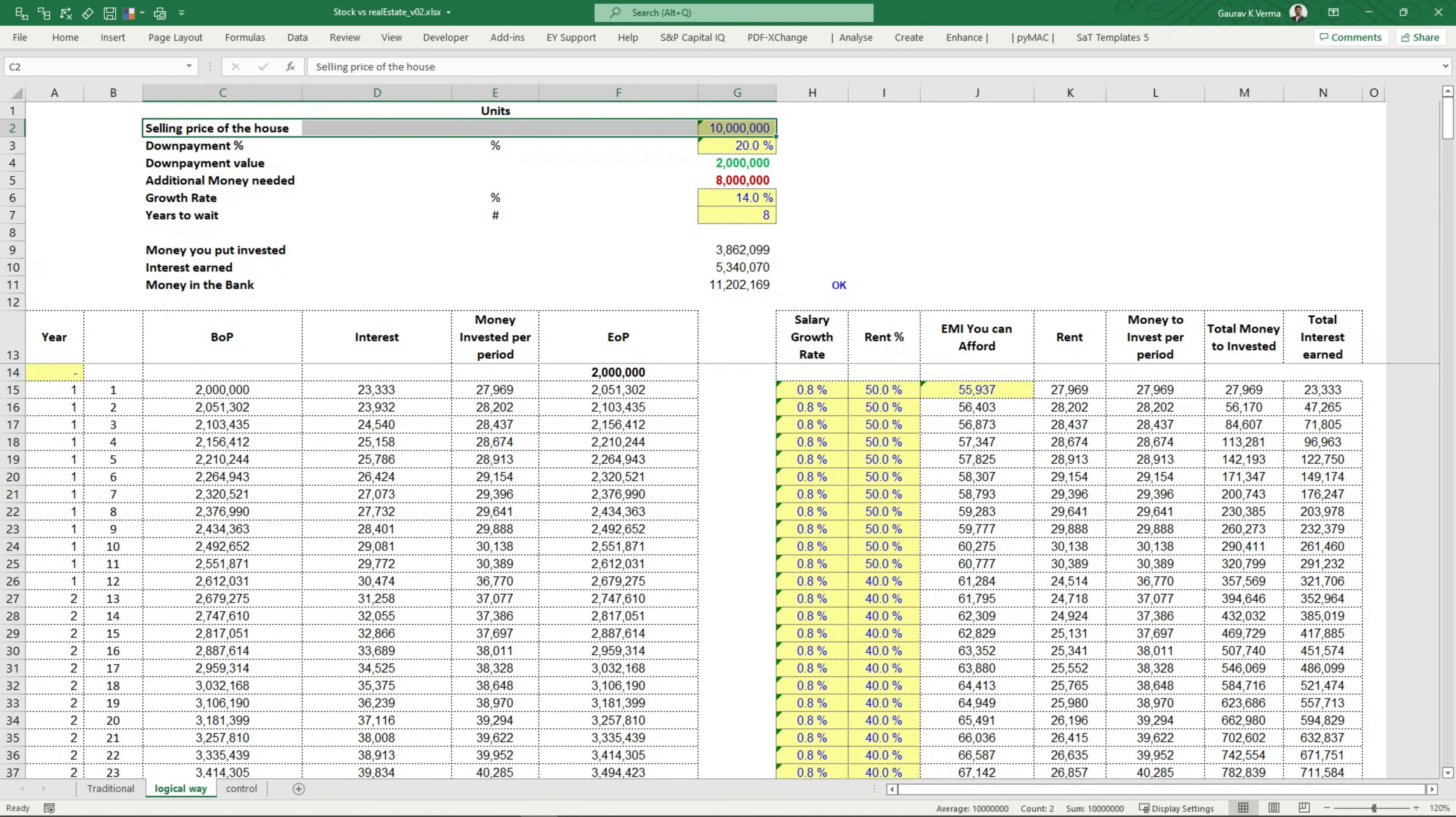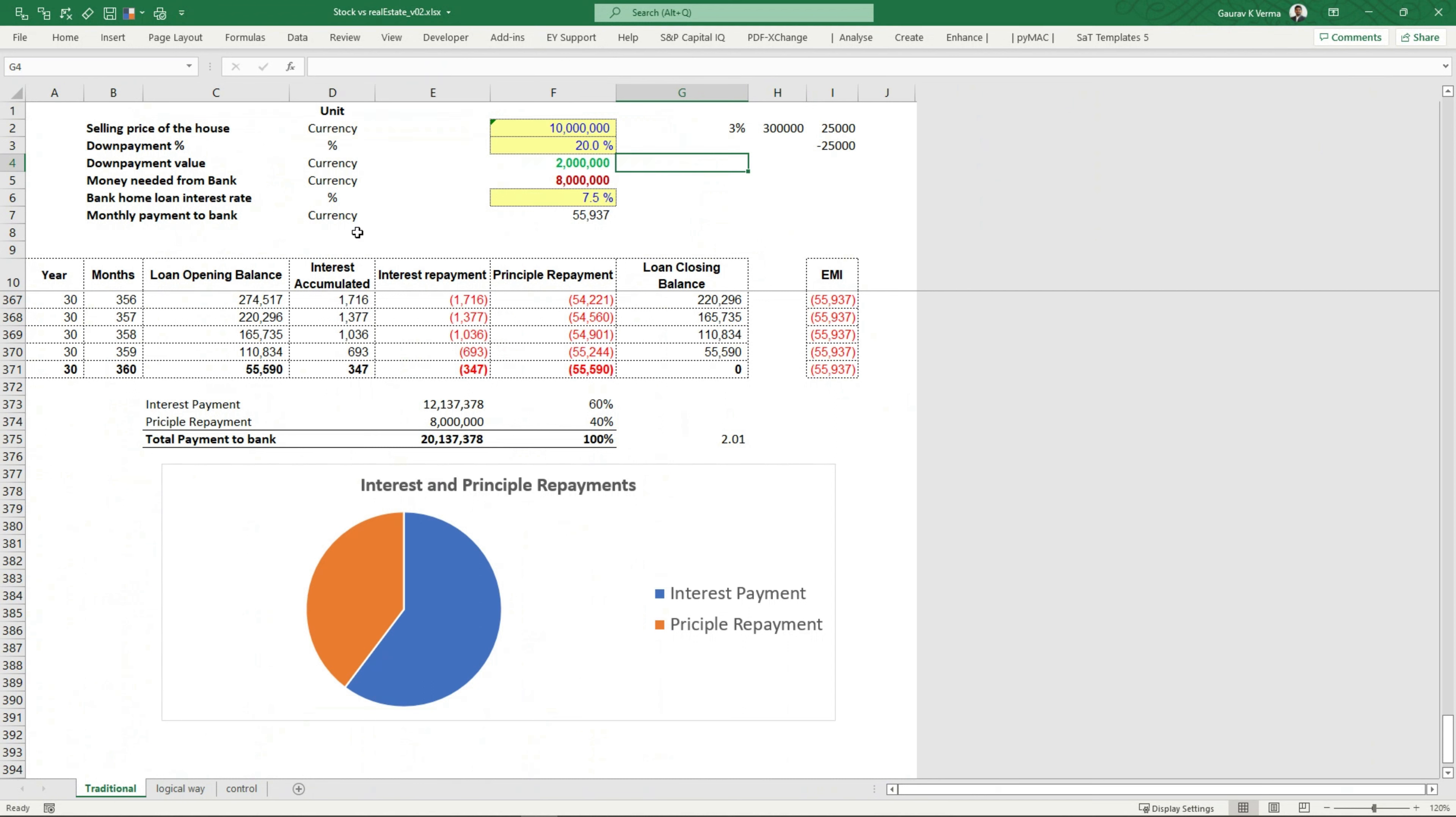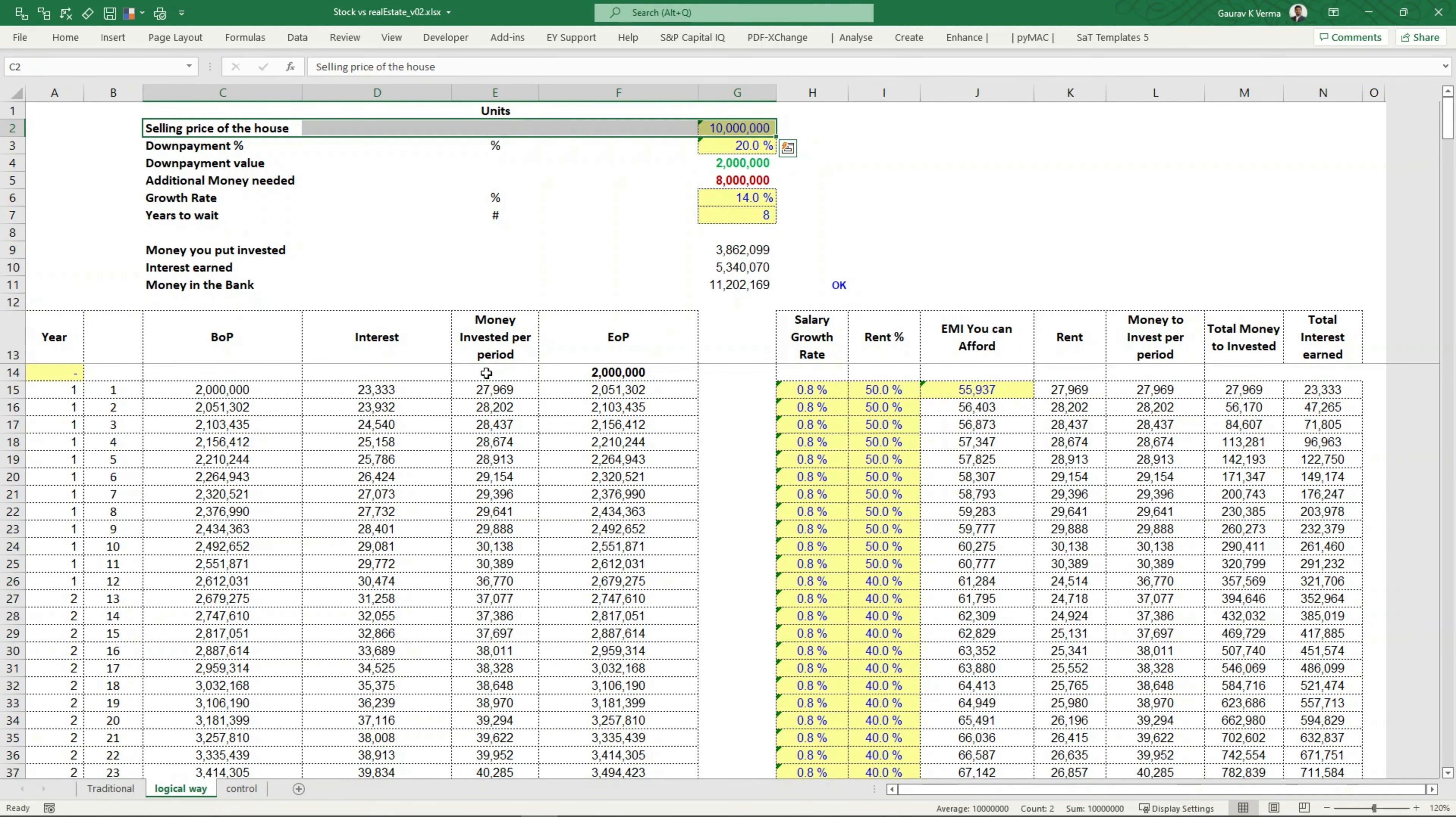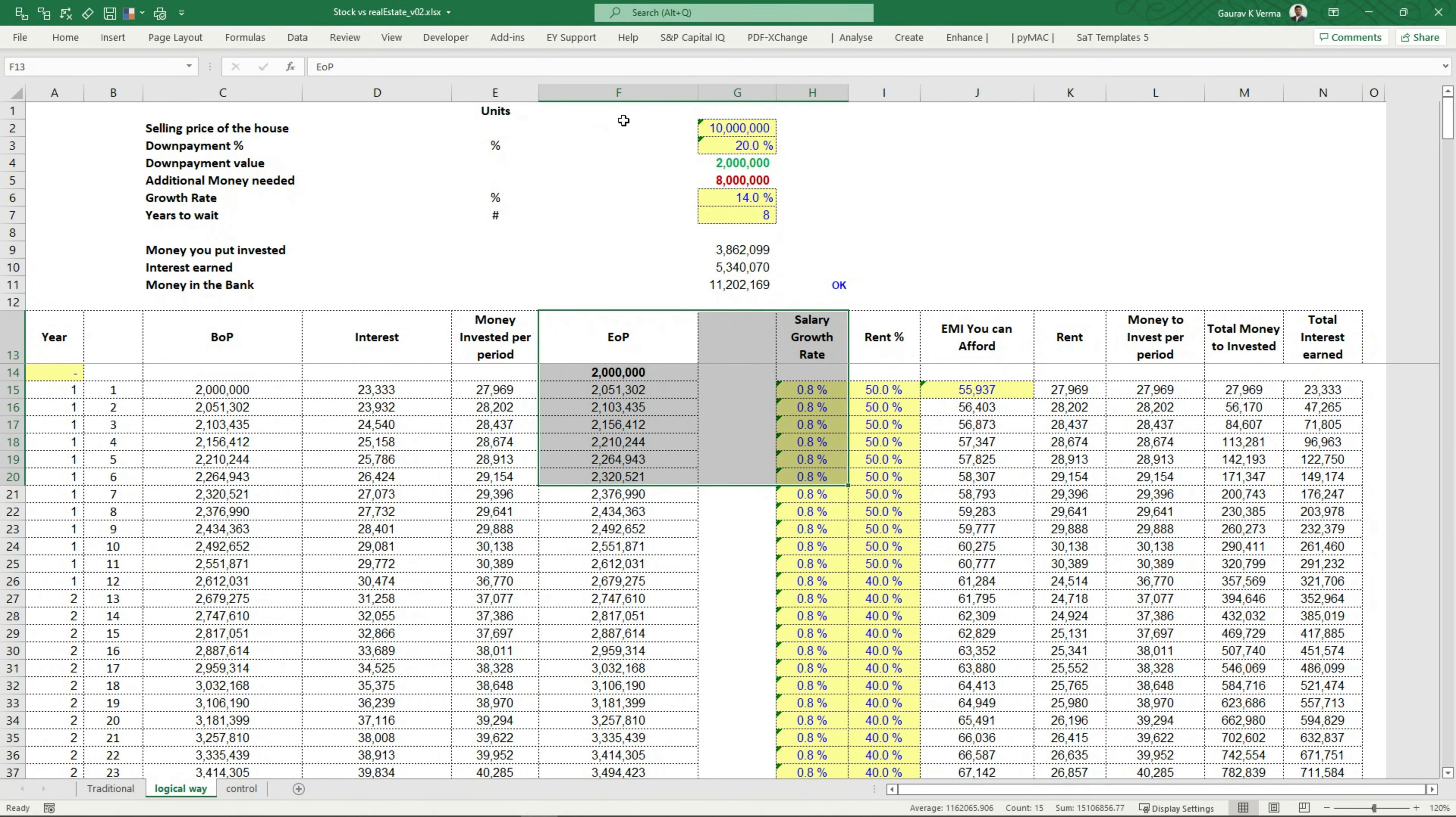So if you do that for seven to eight years, you can actually buy your dream house without any debt. Now compare this with what you were doing here for 30 years, where you were paying exorbitant amount of money to the bank, just because you wanted to buy this house today. But if you follow the logical way and you wait for a couple of years and you be a little bit disciplined, you're going to buy this house in just seven to eight years, all by cash for yourself without any debt whatsoever.